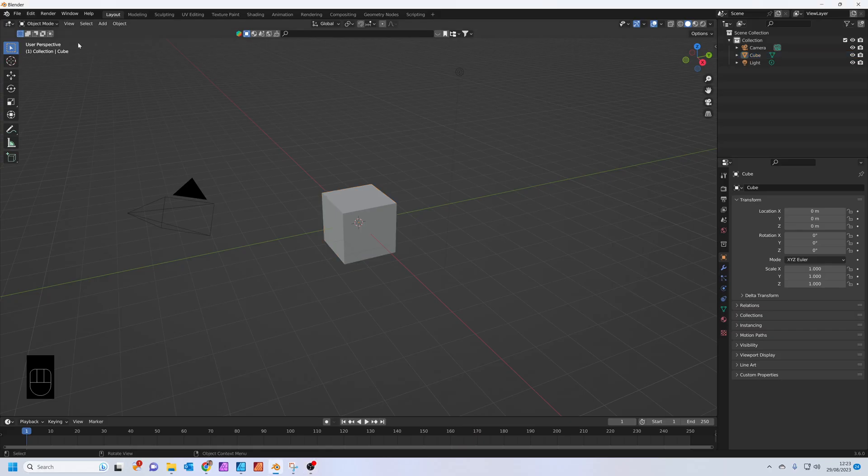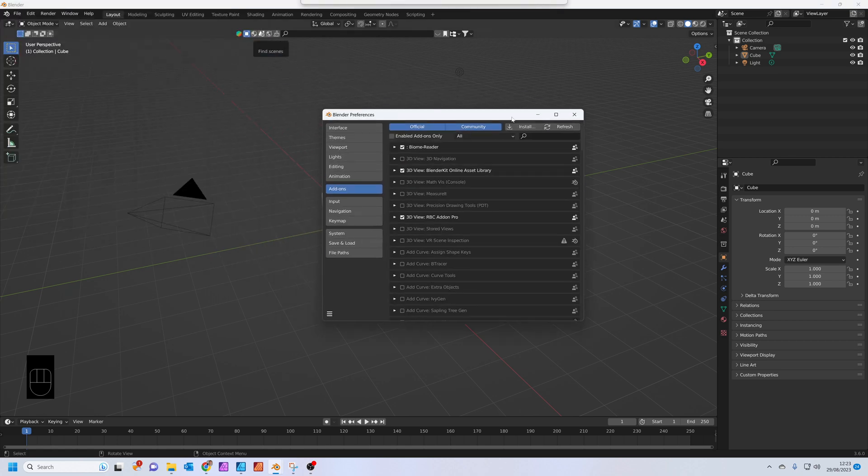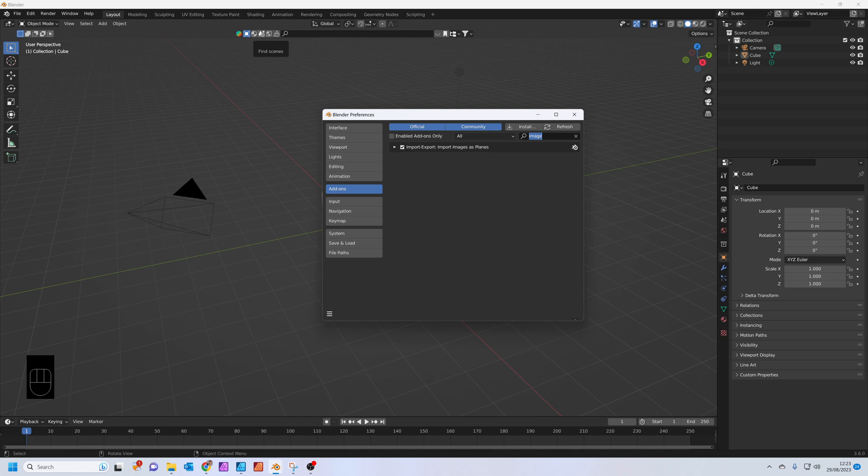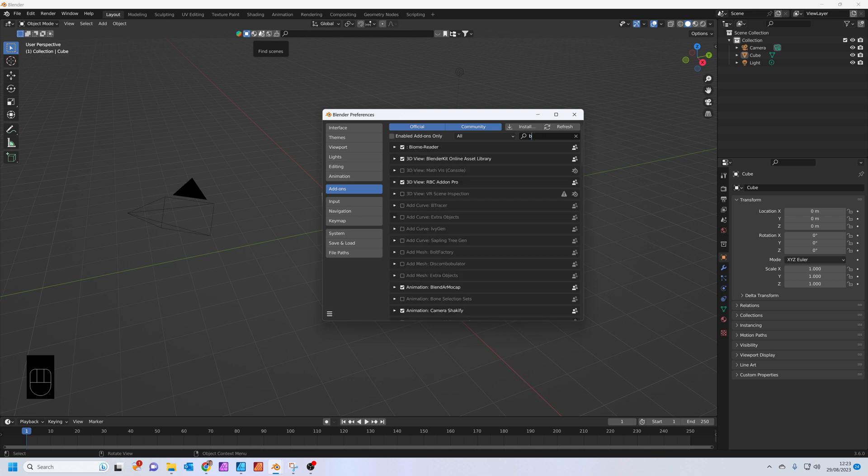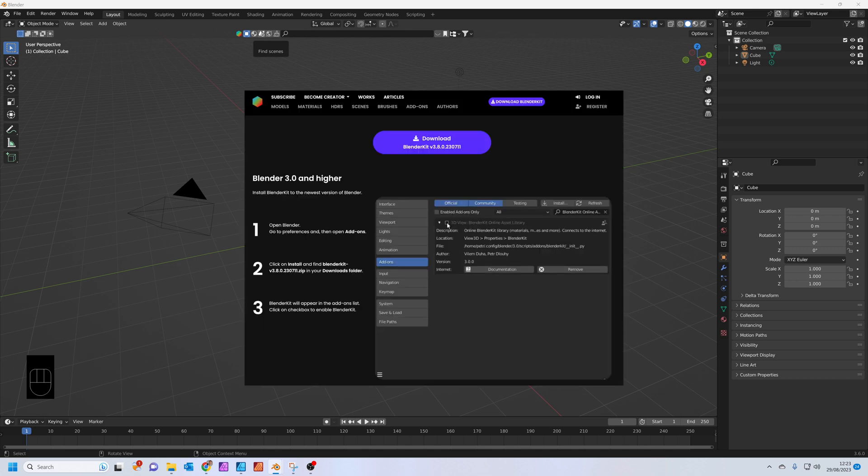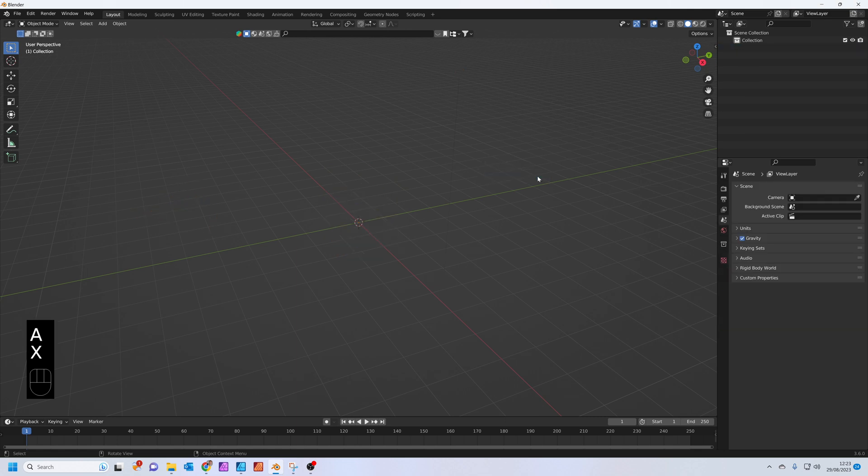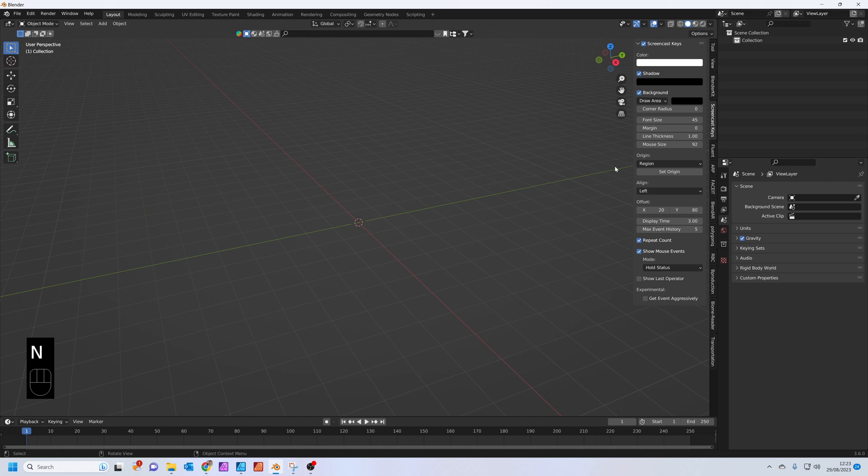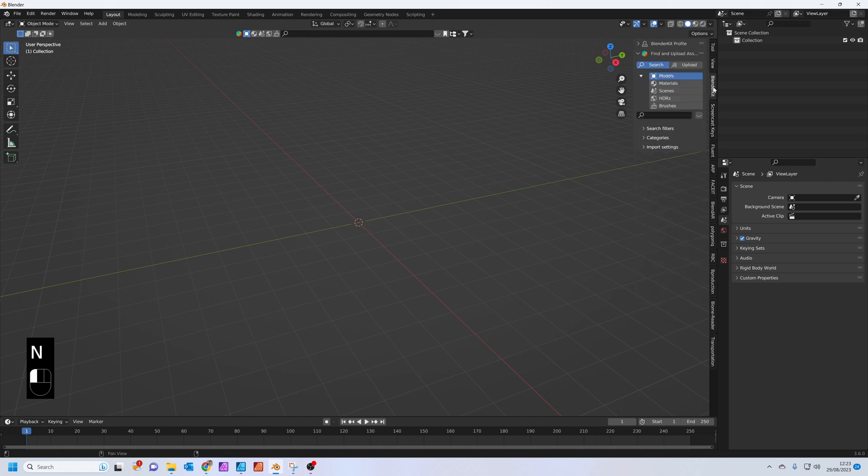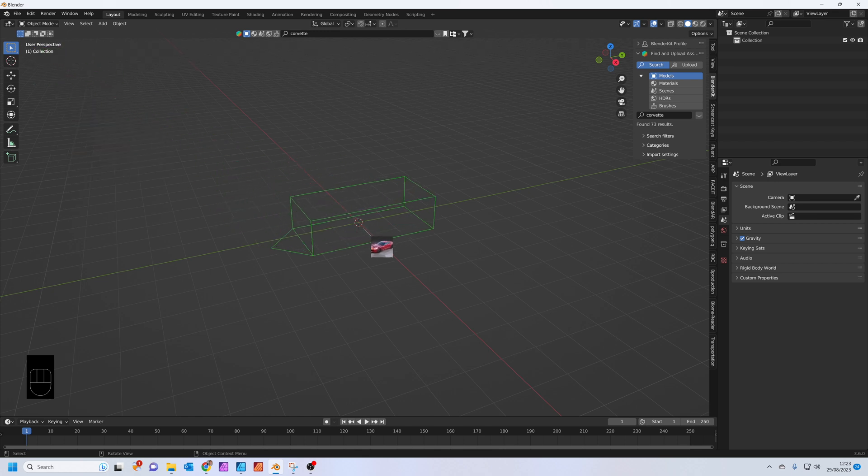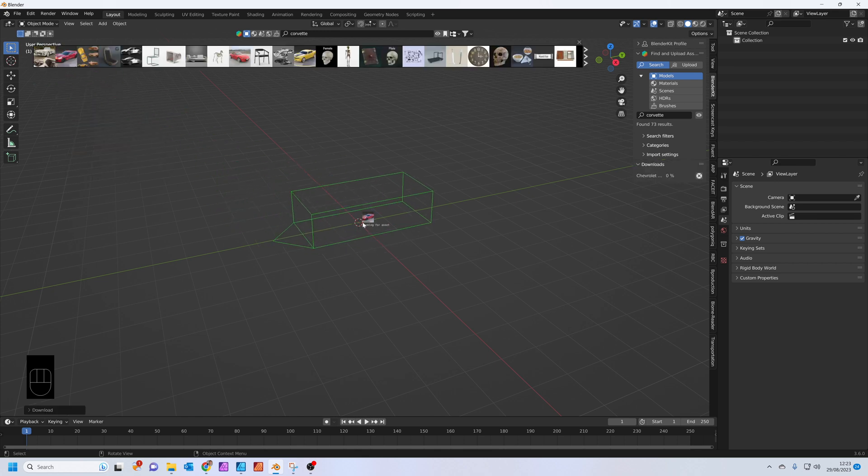We'll start by hopping into the preferences. Go Edit, Preferences. Make sure you've got Images as Planes and Blender Kit installed. I'll leave a download link in the description below. Press A to select everything, X to delete everything, press N on your keyboard and pop over to the Blender Kit tab. We're going to download a model of a car, so type in Corvette. This first one that comes up, Chevrolet Corvette 2014, just drag and drop it in there.